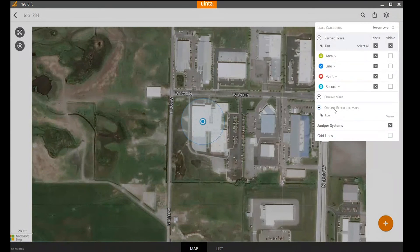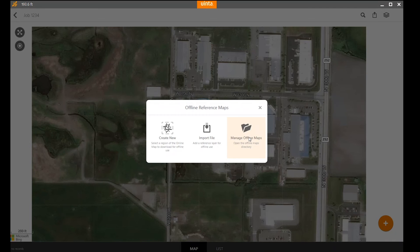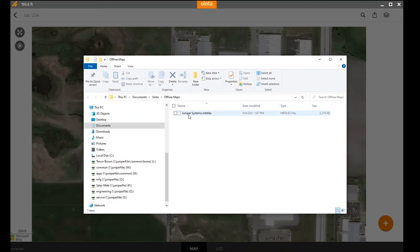Other related features to offline reference maps — if I select the Edit button, these tile-based maps are downloaded in the MBTiles format. You can view, manage, and delete those, and even transfer them to a different device by selecting Manage Offline Maps. At this location, you will see the junipersystems.mbtiles file.